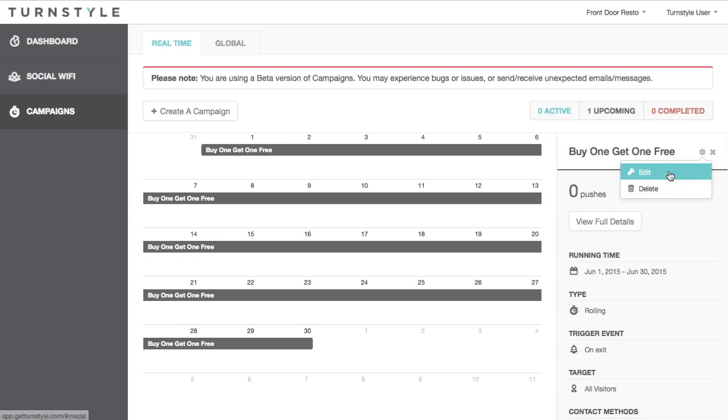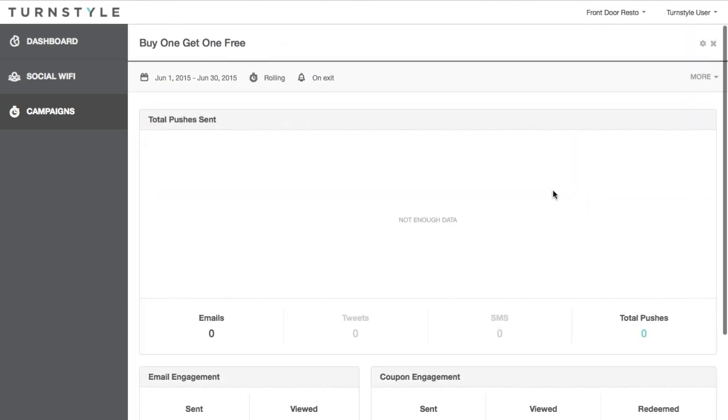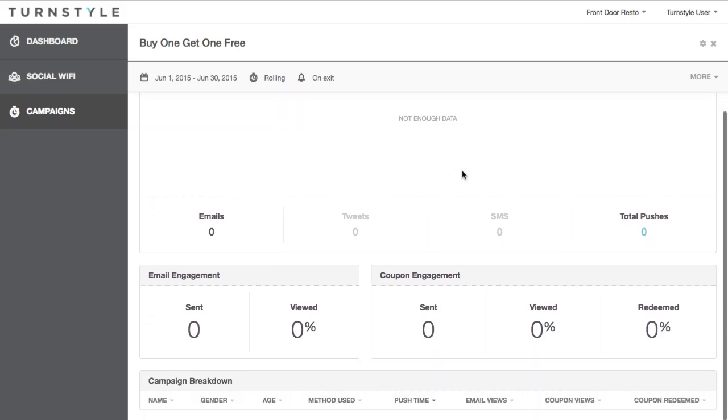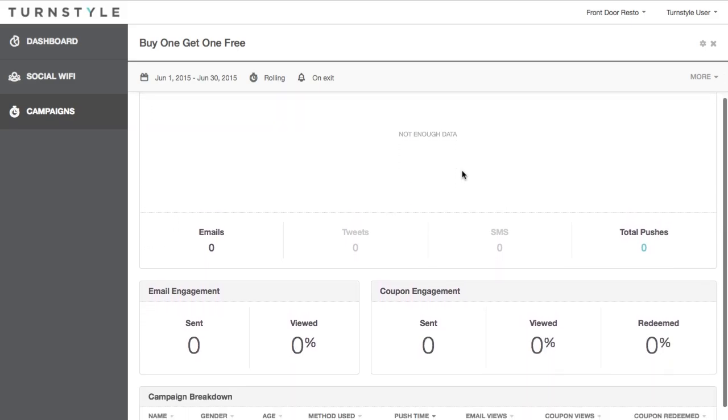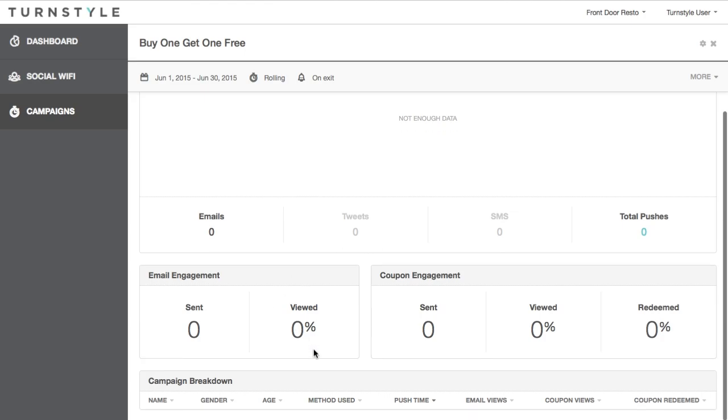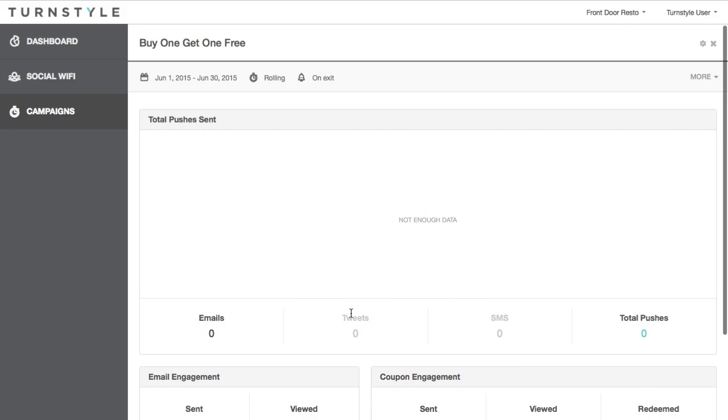Click on the campaign to see a summary. Clicking the View Full Details button displays a breakdown of the email and coupon engagement redemption. Once you get the redemptions, they will be listed in the campaign breakdown table below, so you can see exactly who is redeeming and how long it takes for them to do so.